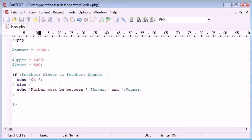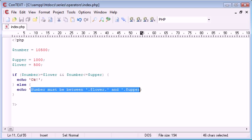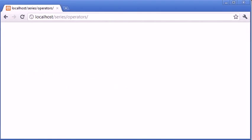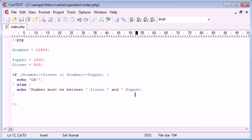OK, so the way it works is, if this evaluates to true, we're saying OK, otherwise, we're telling the user the lower and the upper bounds of the number. So, if we refresh so far, number must be between 500 and 1,000.